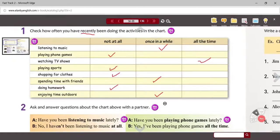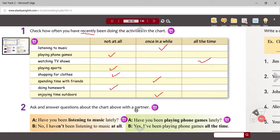All right, so these are my answers for number one. As you can see, I have not been very busy. I seem to be watching a lot of TV, and some of these social activities I have not been doing. We're going to ask and answer questions based on these.